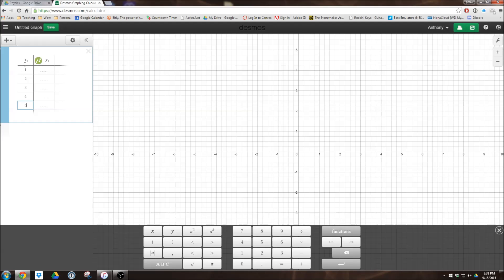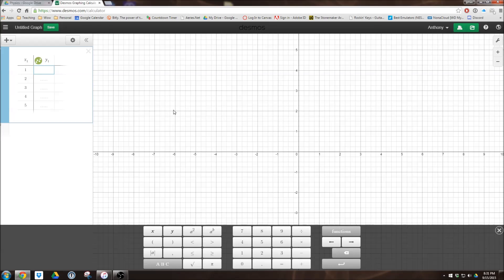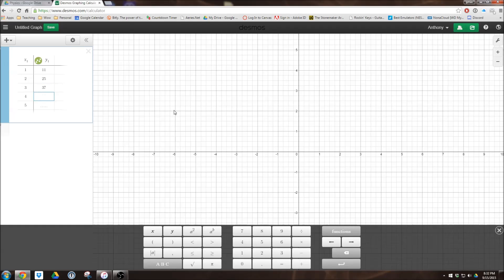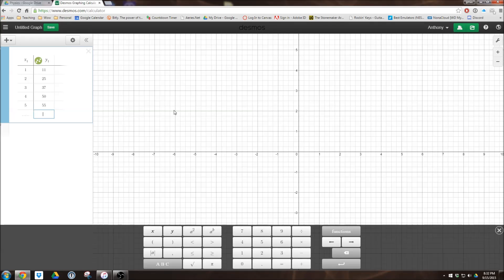You'll notice there's no way to actually label it. We'll come back to that. And then I'm just going to make up some data here. We'll say that my first one took 11 objects. My second one took 25 objects. My third one took 37 objects. My fourth one took 50 objects. And my fifth one took only 55. So we have our graphs right there.